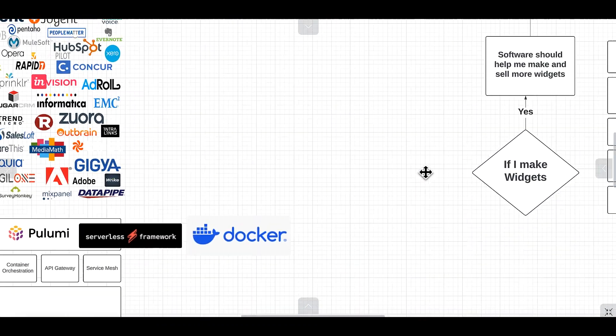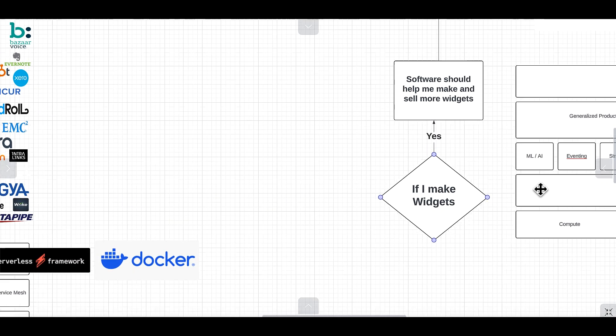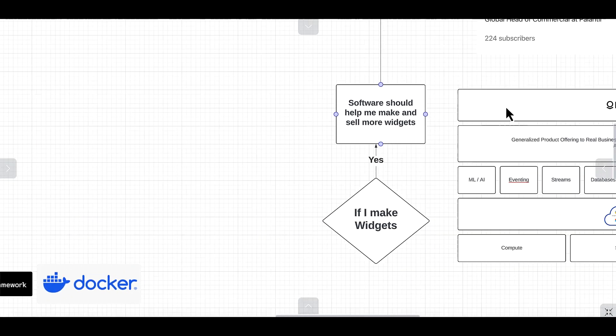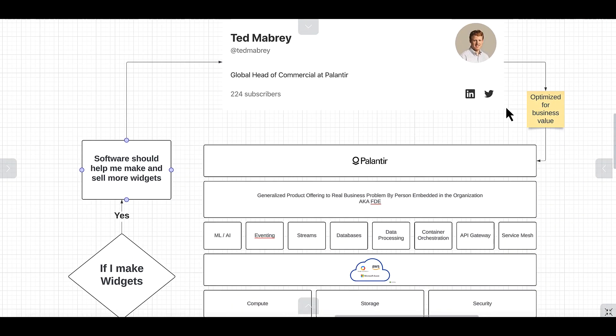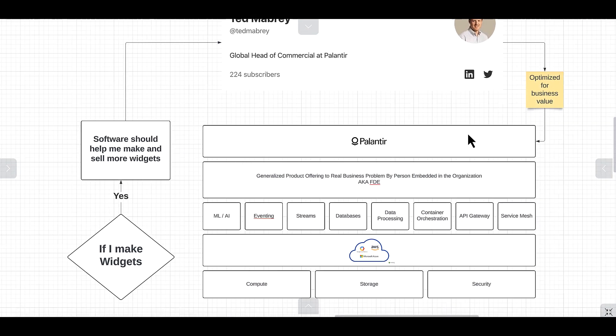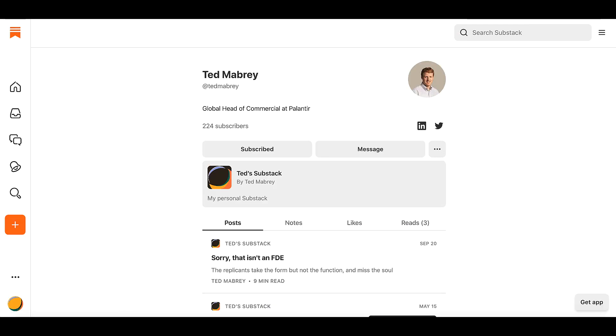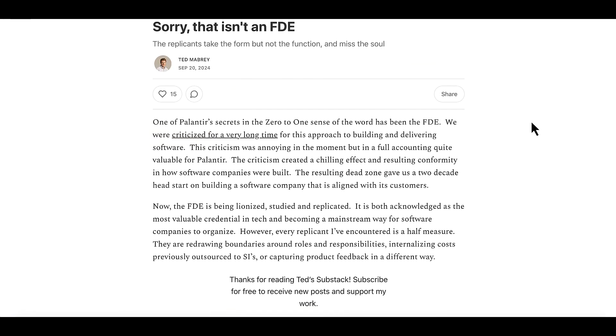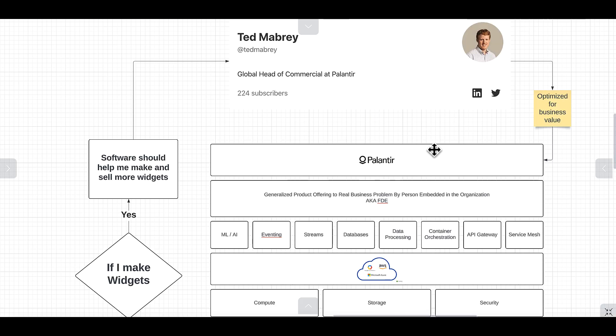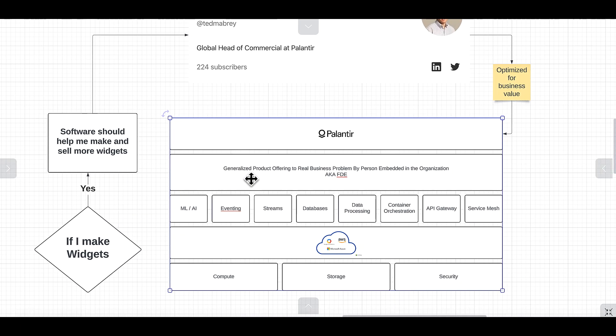There's this radical heterodox thinking that if I make widgets, the software should help me make more widgets. That brings us over here to Palantir Technologies and Ted Mabrey of Palantir, the Global Commercial Leader. He wrote a great blog that I'm going to leave a link to in the description on Palantir's forward deployed engineering role. We're going to talk a little bit about how revolutionary this is and how it solves the problem of realigning IT and technology with the business's core mission, much like we had to do when we moved from waterfall to agile software development.